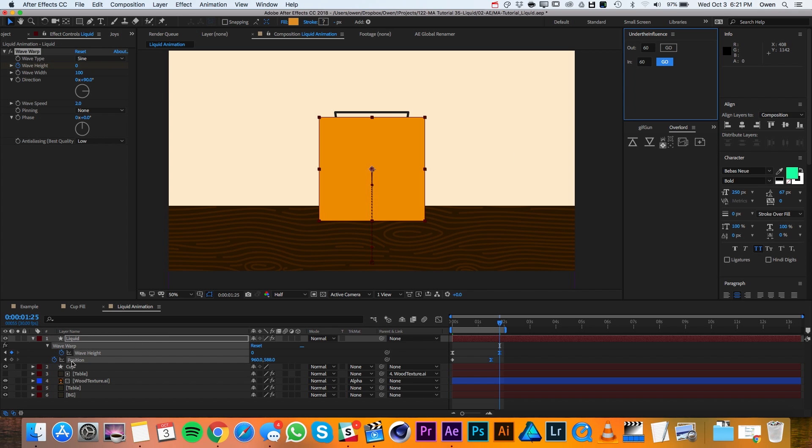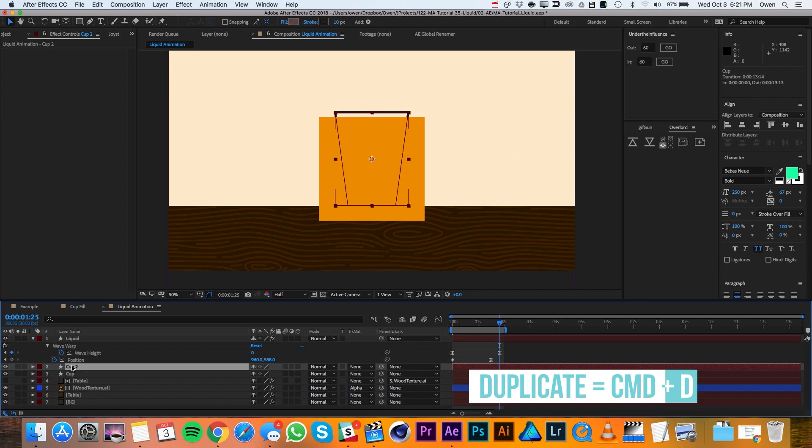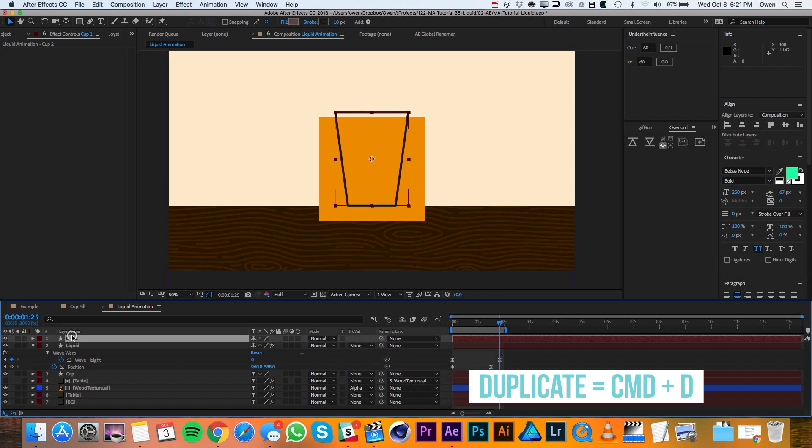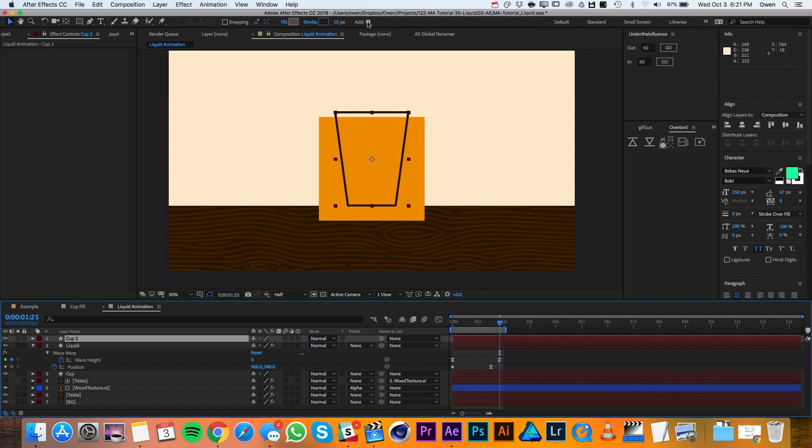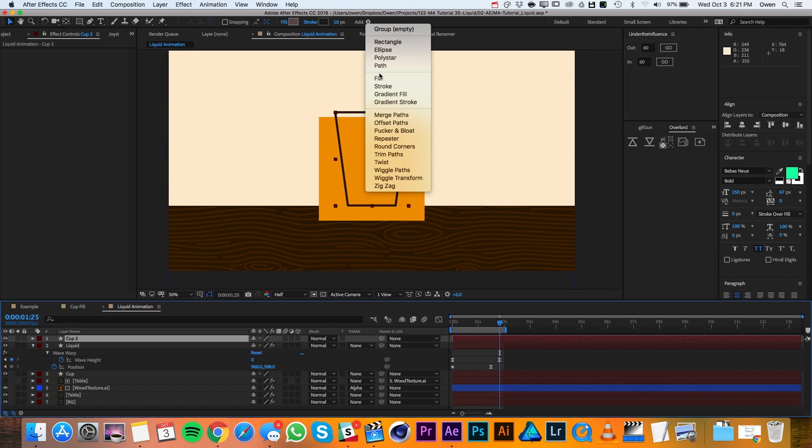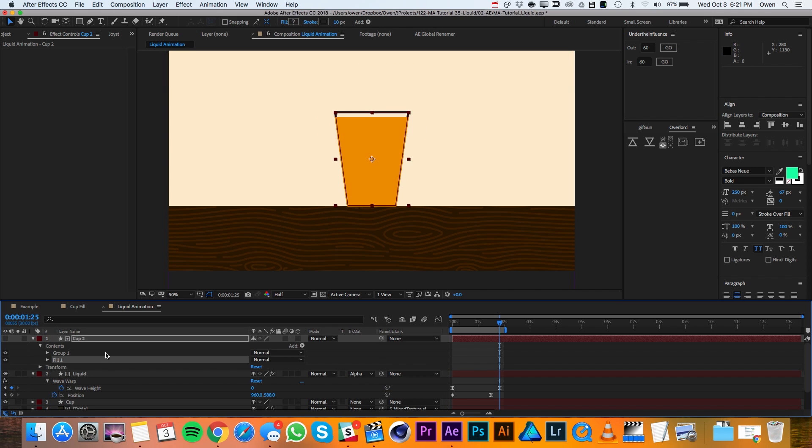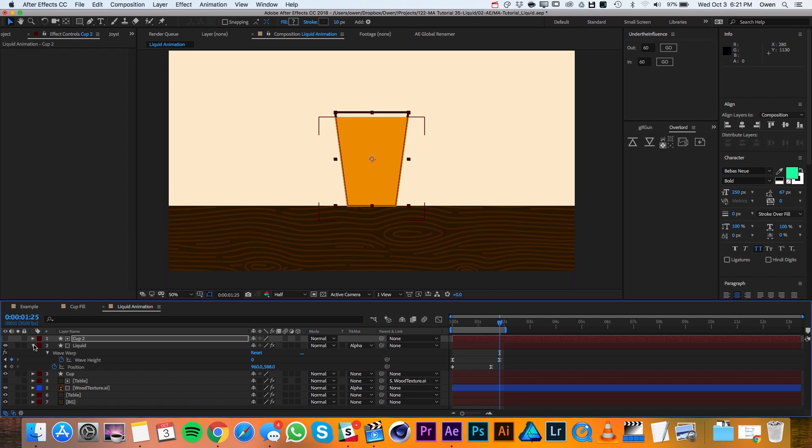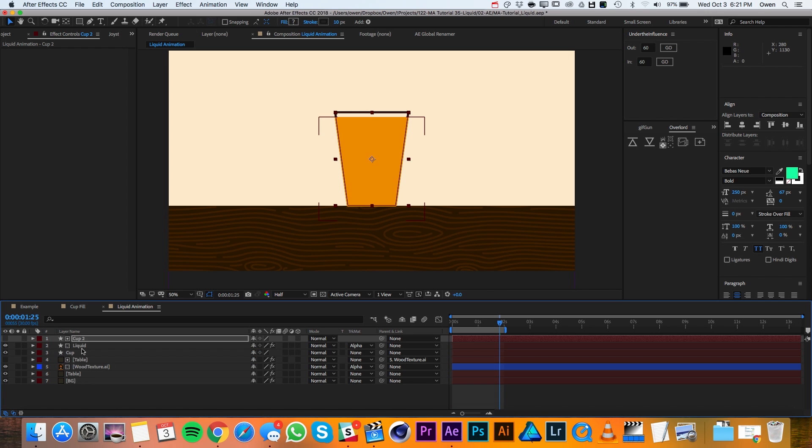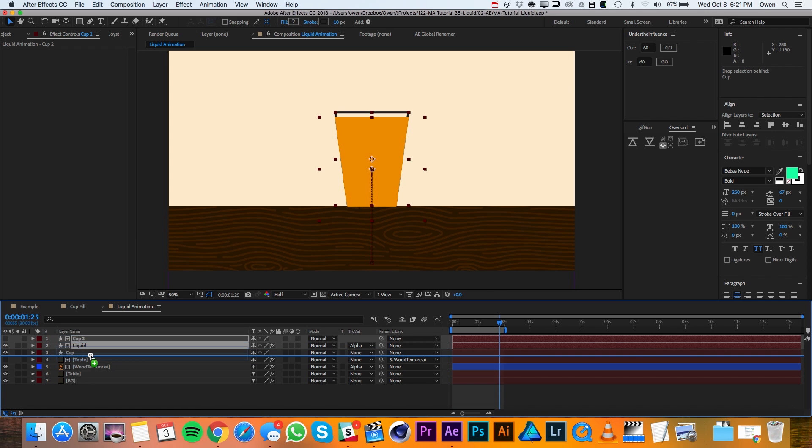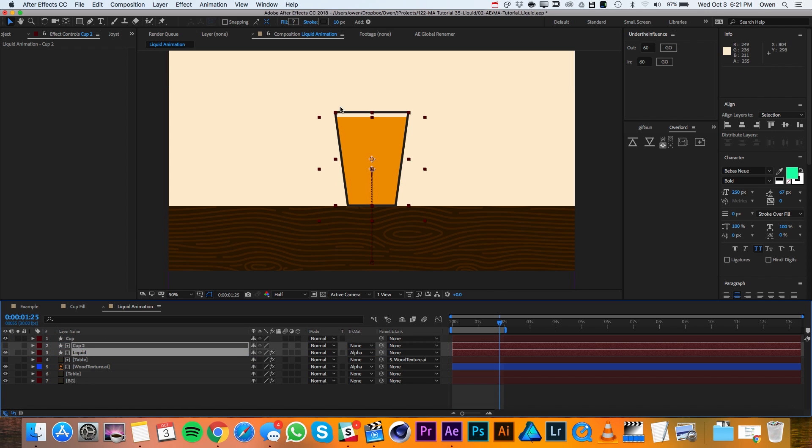Now I'll go down to my cup layer and I'll duplicate it and drag it above my liquid. Then I'll go up to the shape menu and add a fill. Now I'll change the track matte of my liquid layer to be an alpha matte. And I'll go ahead and drag it below the cup layer so it doesn't go over the stroke.